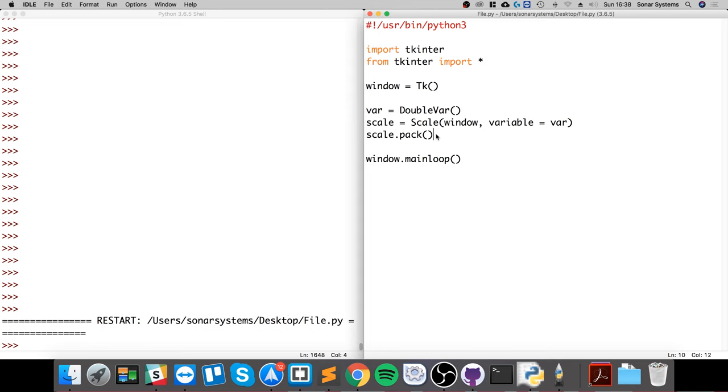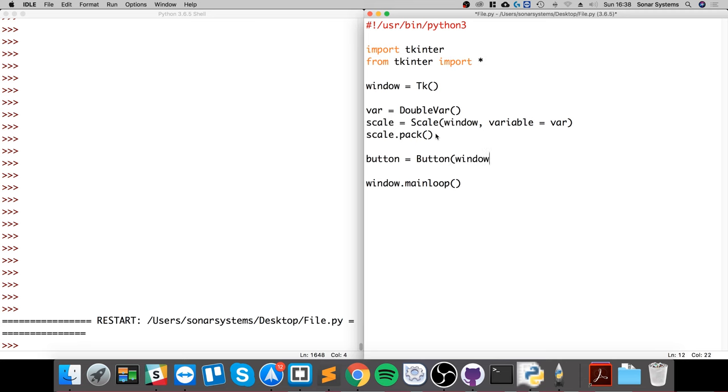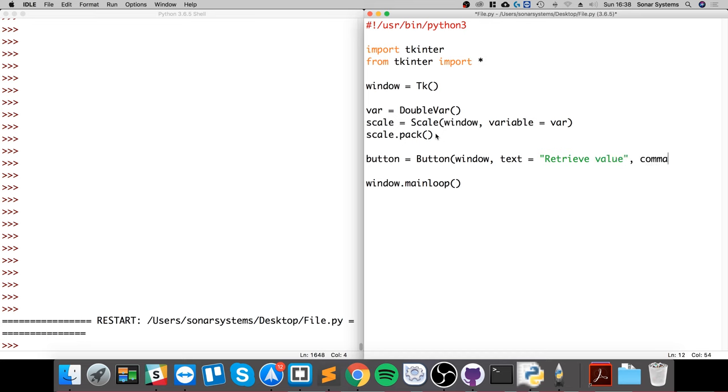At the moment we're gonna actually retrieve it and put it into our label. First of all, we're gonna create a button which will just be used to detect when the user clicked it, and then we'll put the value of the scale into a label which we're going to create.